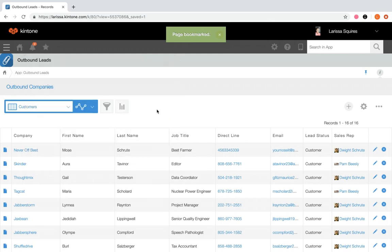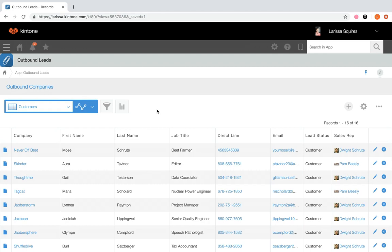Now that we've created and saved a view using the filter feature, let's go more into what a view is. A view refers to the display format of a list of records. You can create a list, calendar, and custom views.